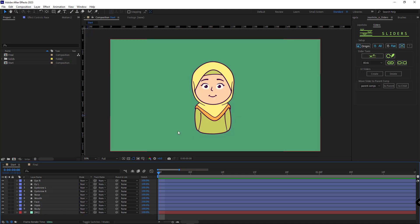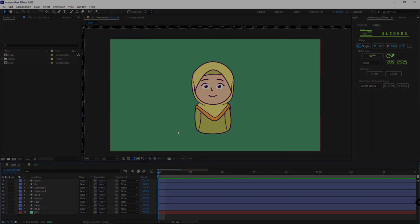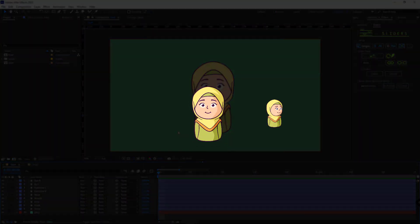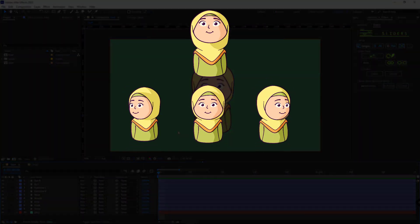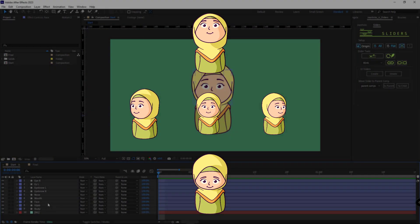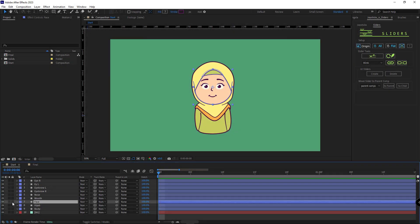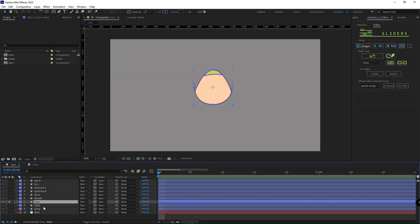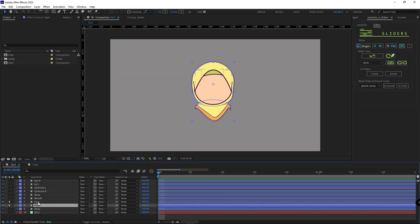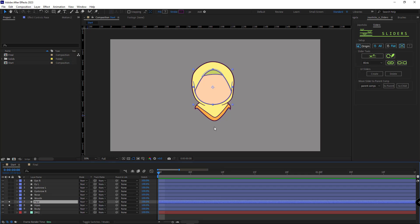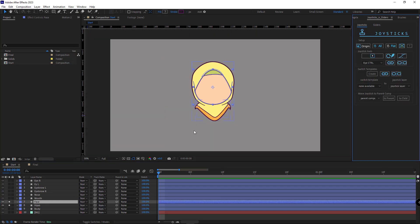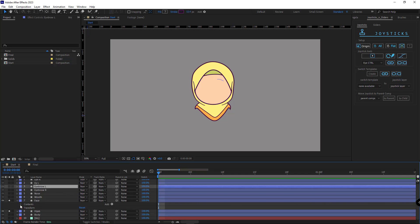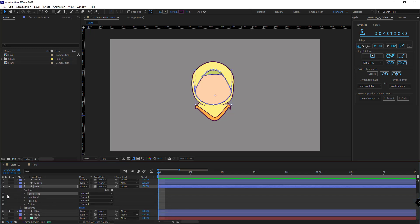The first thing we need for rigging with the joystick script is to create the right, left, up, and down positions for the face. To do so, I solo the face and hijab layer so I can work on it easily. I start creating the left, right, up, and down positions. I open the face layer and create a keyframe for the properties I want to animate.